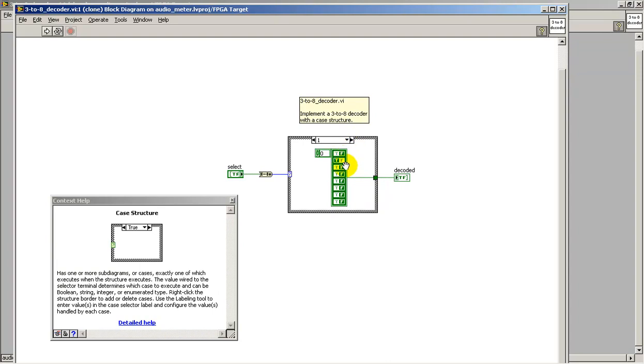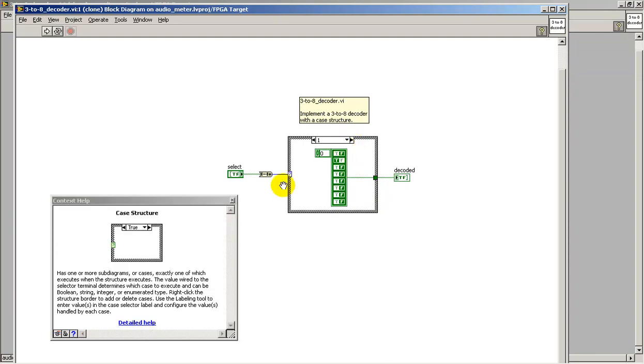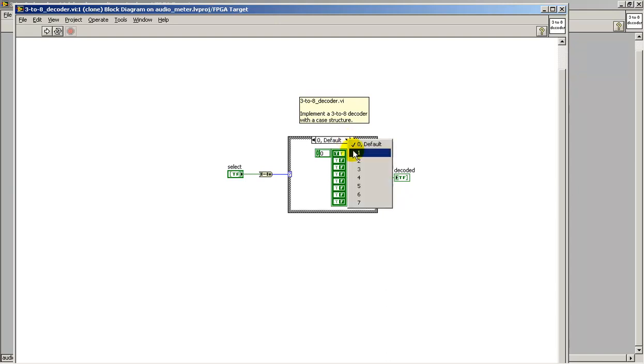If I advance to the next sub-diagram, we see that output number 1 is active only. If we are selecting the remaining sub-diagrams, the operation of the decoder is that only exactly one output is active at a time.